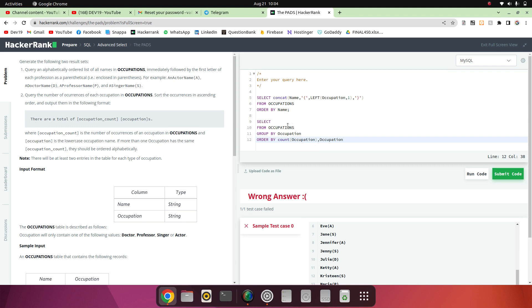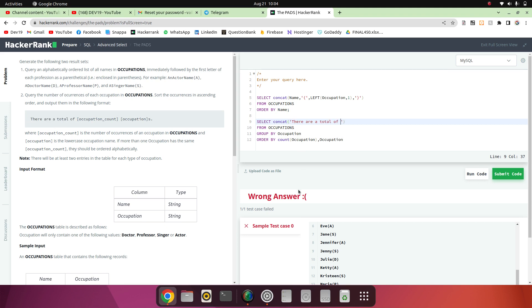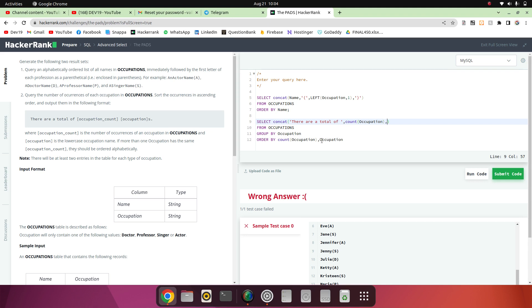Now we have to create the string, so we will again use the CONCAT method. We take the static text part, then add the COUNT of occupation which we grouped by, then add a space, then the occupation itself — so it will print 'There are a total of four doctors'. After that we add the letter 's' and a dot. Now we will run the code.